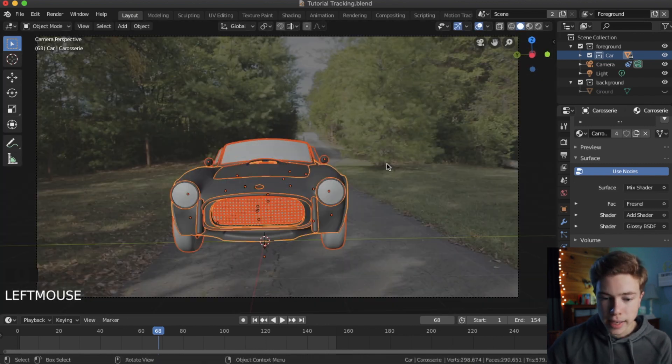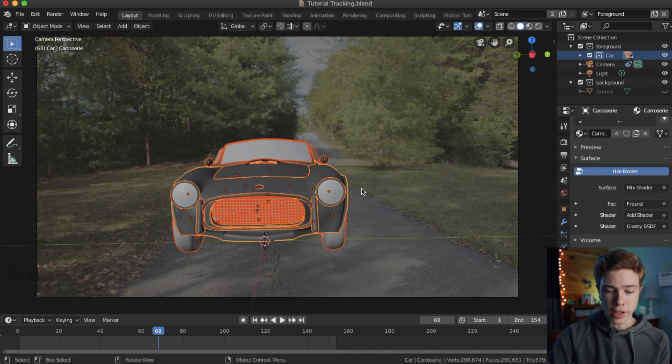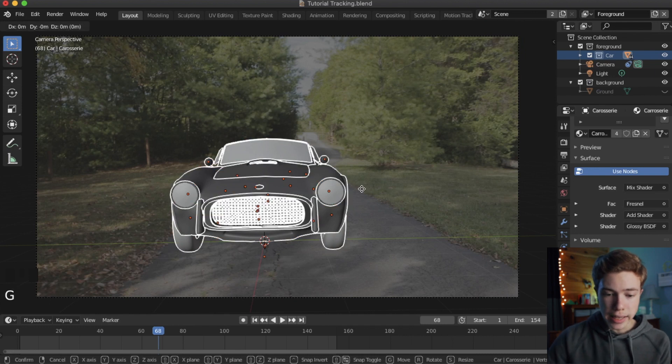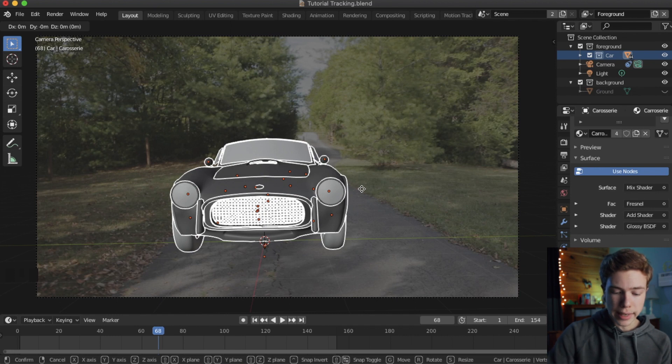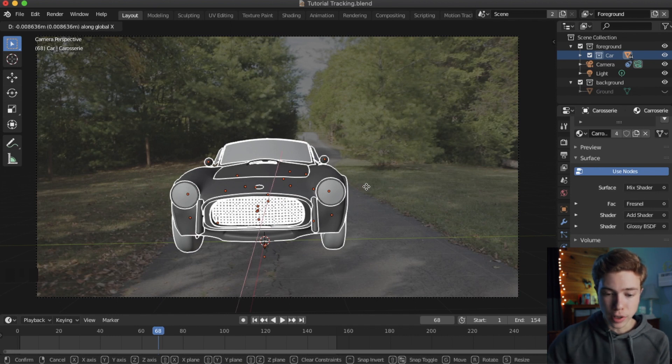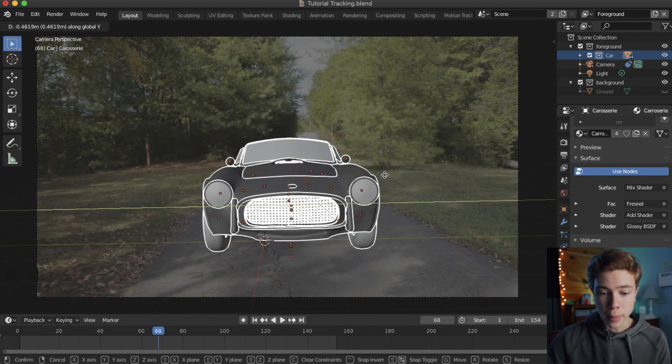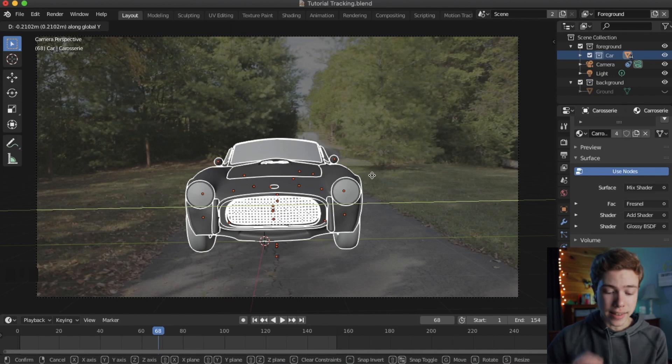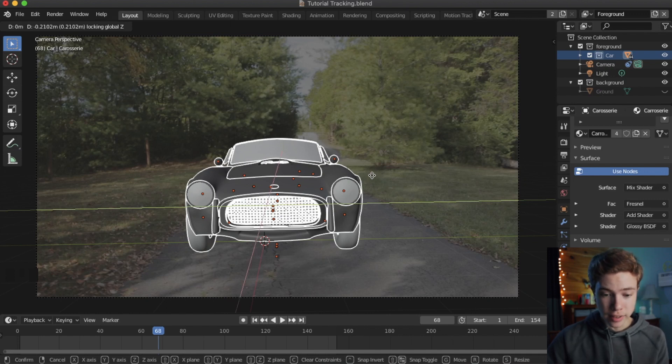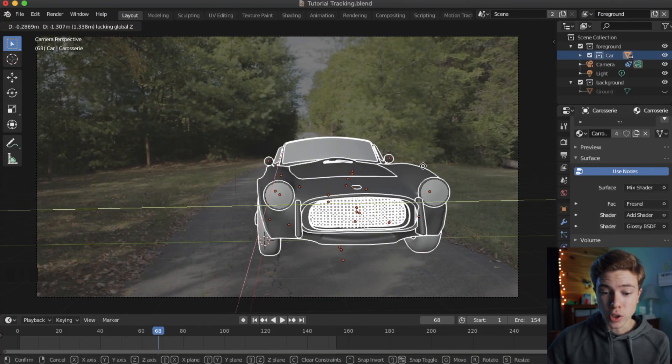So now I want to go ahead and move this car. Now a couple different ways you can do this. One way is to hit G and I don't want to move it vertically at all. So if I only want to move it on the X and Y, I can hit X to move it on just X or Y for just Y. But if I only want to move it on both those axes and not Z, I can hit shift Z.